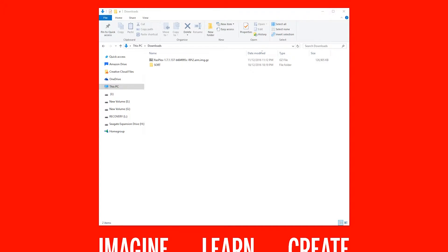Once you've downloaded RasPlex you'll need to write this image to a microSD card. If you don't have an image writing program already, I recommend Etcher which is compatible with Windows, Linux and Mac.